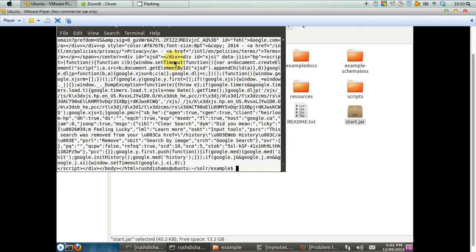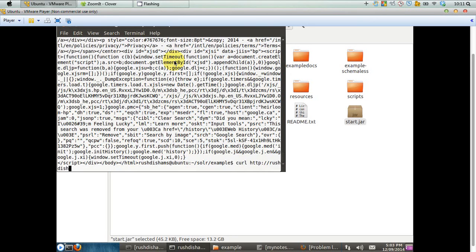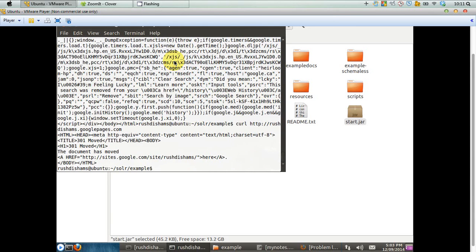This is actually the codes and the mechanism behind that particular page called www.google.ca. You can also try cURL to get into my personal website, which is richdshams.googlepages.com. If you hit the enter button, you can see that the site has been removed. This is the information it fetches from my personal webpage.